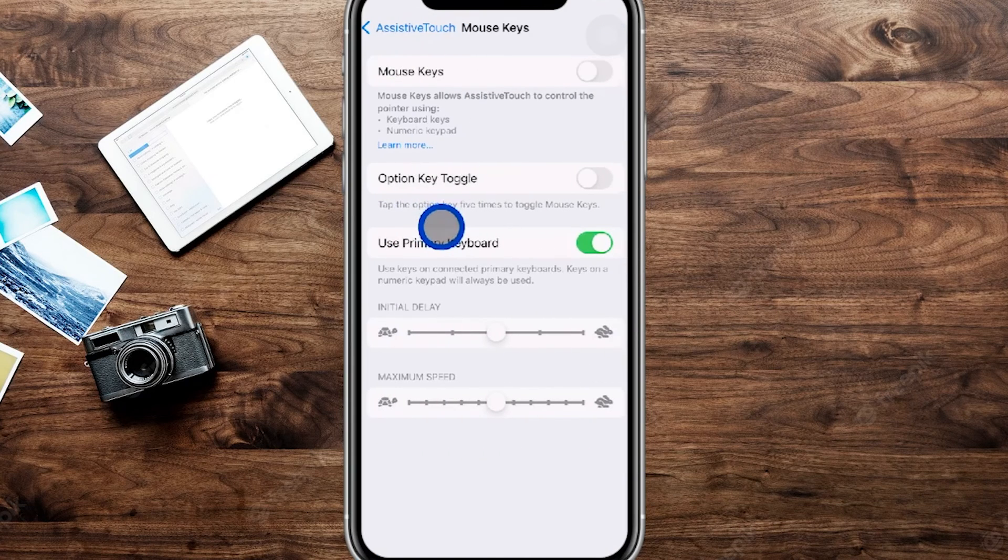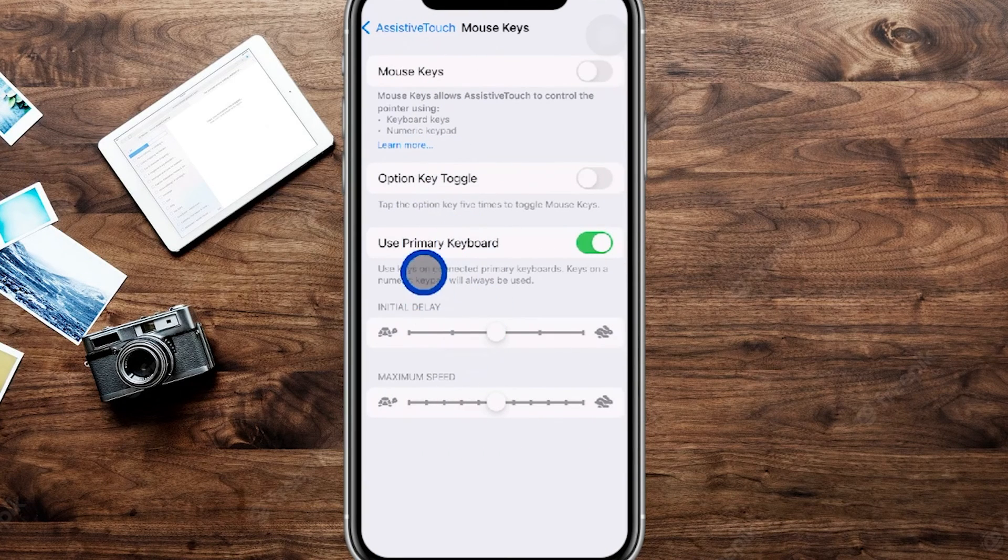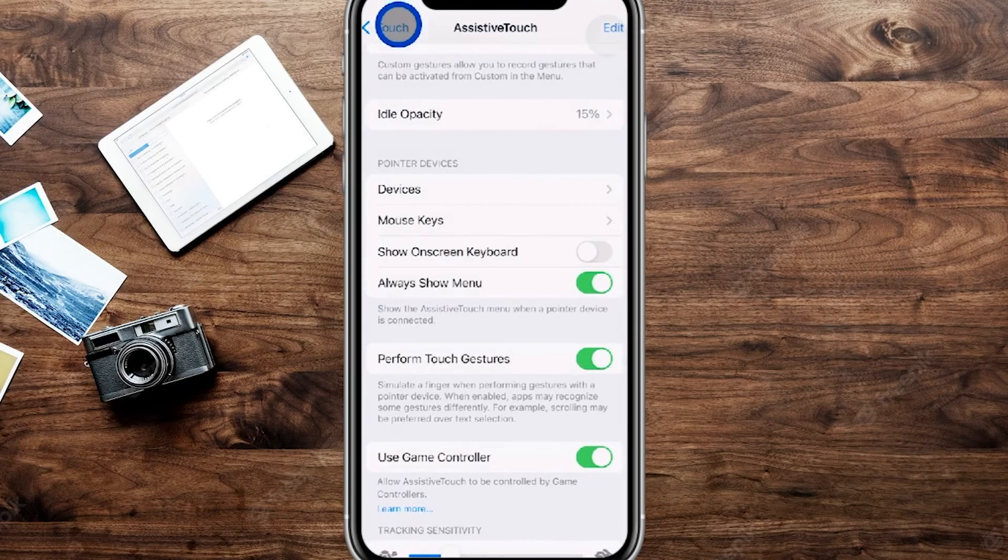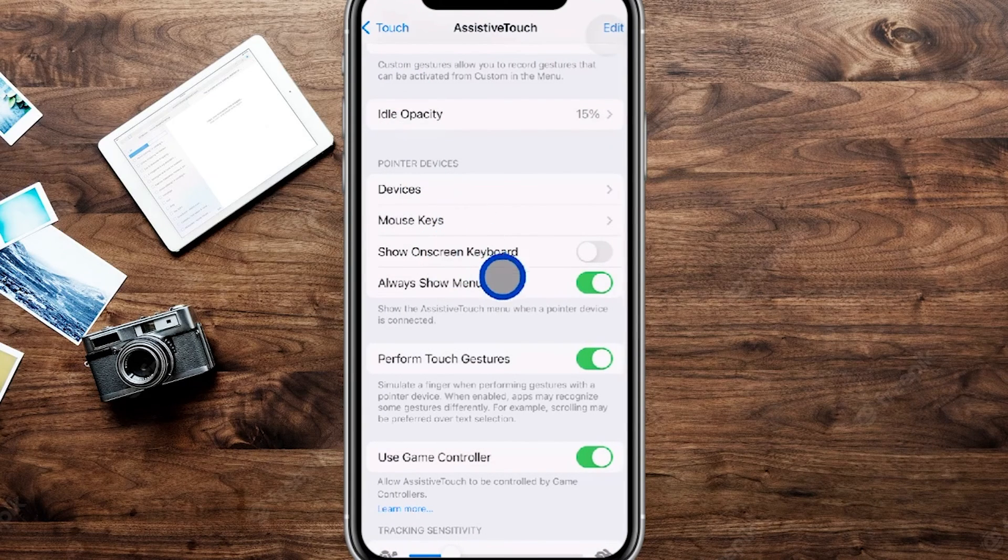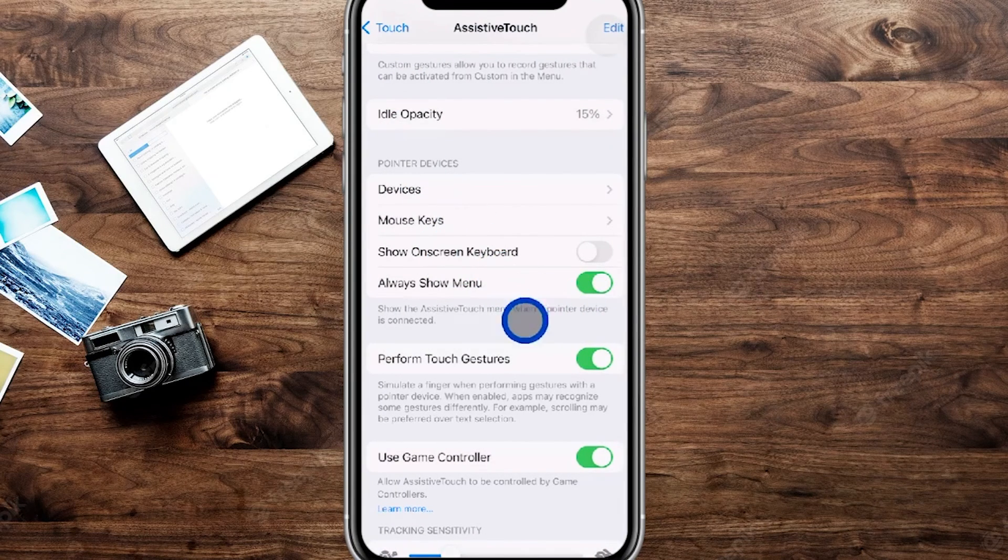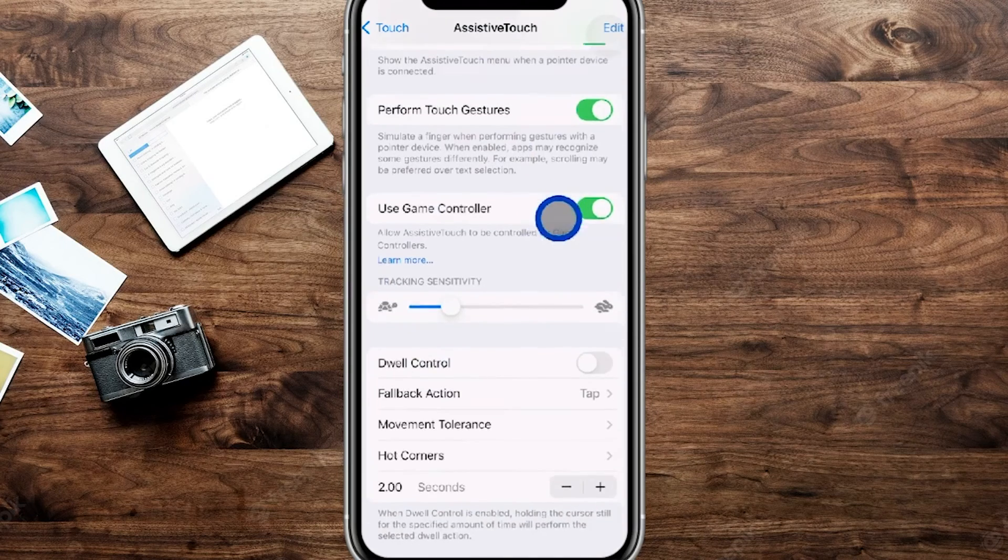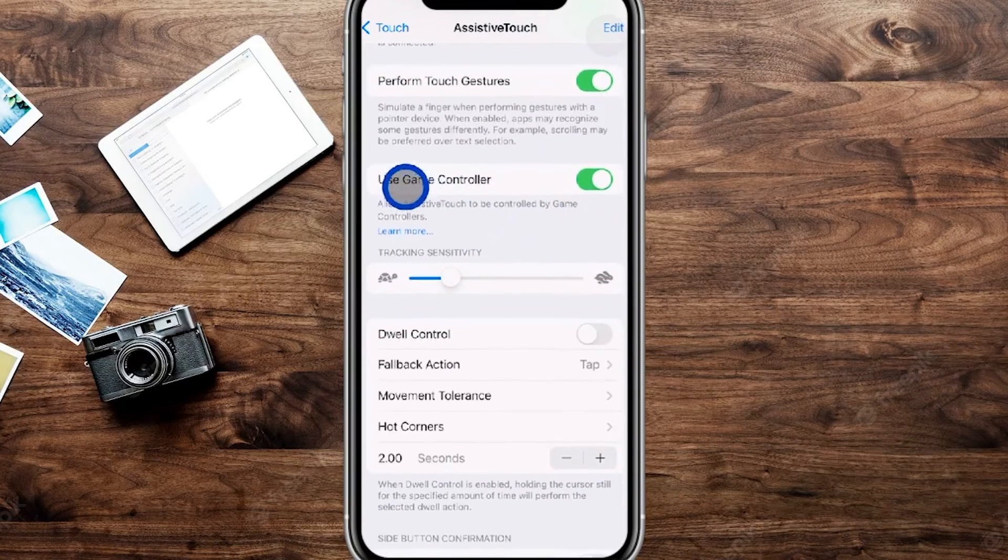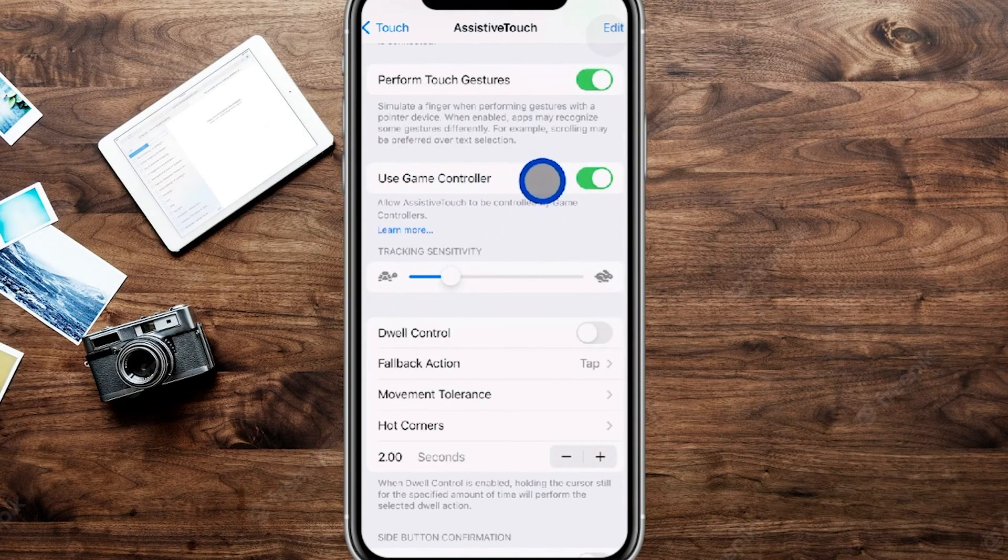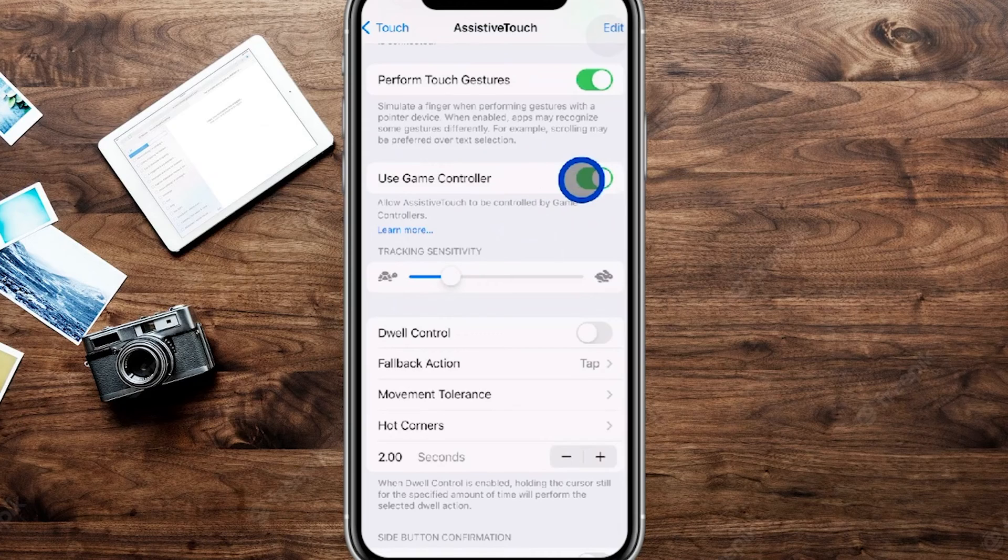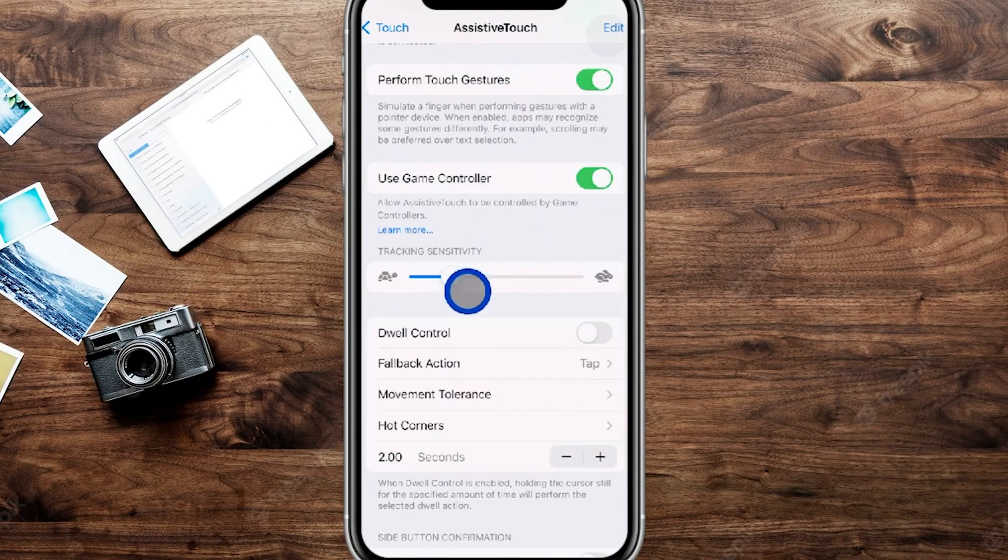If I go into the mouse keys right over here you can see it's the keyboard. If I was using the mouse, and you can see always show menu, we have the perform gesture tapped on there. This is the part if I'm using a controller to utilize this. If I tap this off I would be able to use the controller as you see here.